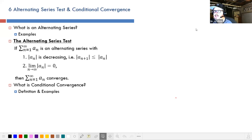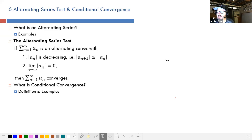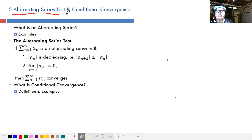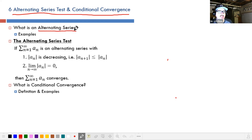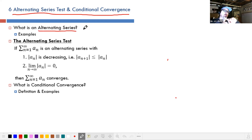Alright guys, it's time for some fun with math. Today we're going to talk about the alternating series test, and then something called conditional convergence. But first, let's talk about what an alternating series actually is. It's basically just a series that goes plus, minus, plus, minus, or vice versa.